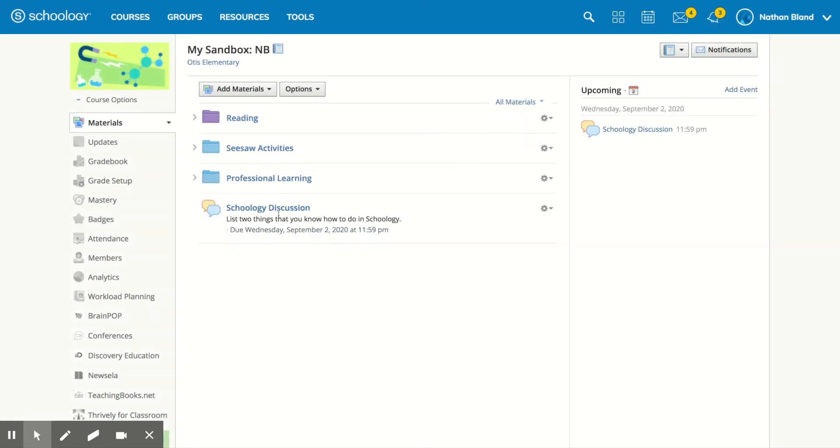So the discussion is here. You'll notice the discussion is also up here for the students to see so they know that they have this assignment upcoming.